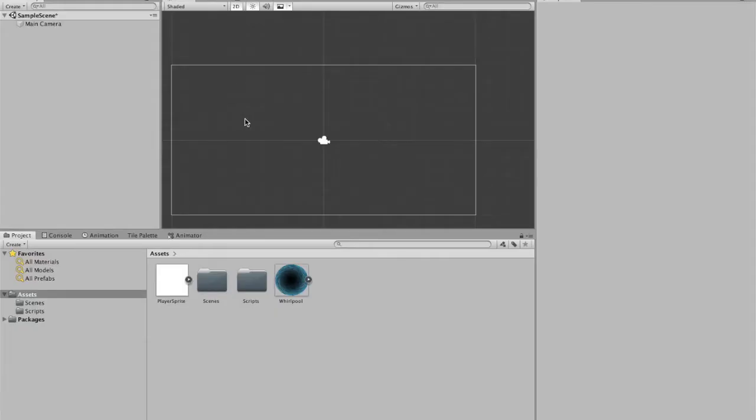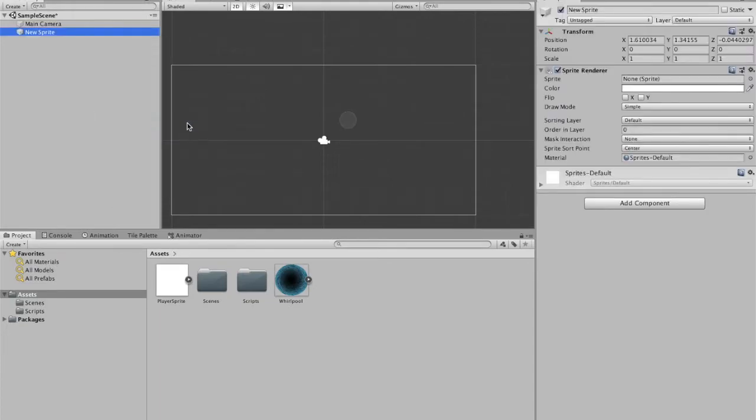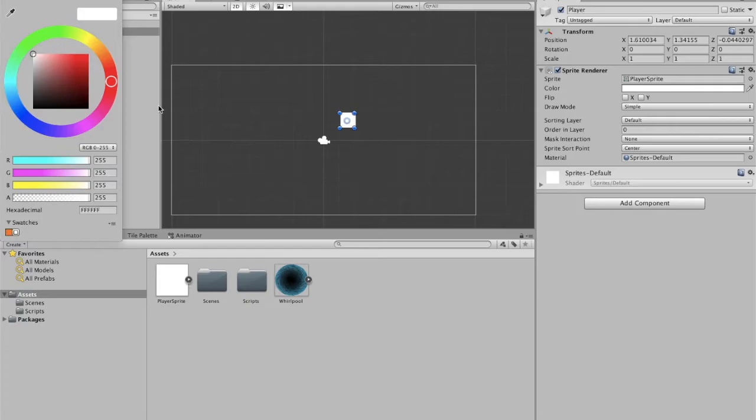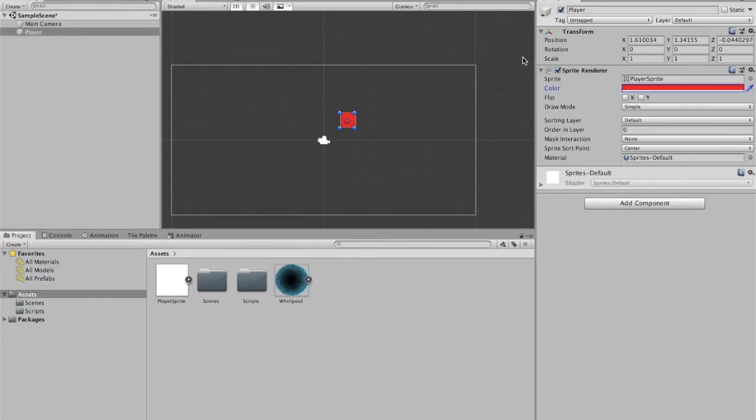I'm going to begin by creating our player, just a 2D object sprite. I'm going to rename that player. I'm going to drag over our player sprite. I'm just going to change the color so that we can see it. It's easier with a colored sprite than just white to see.